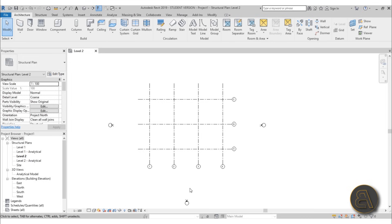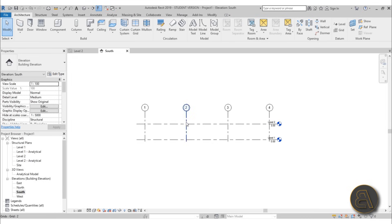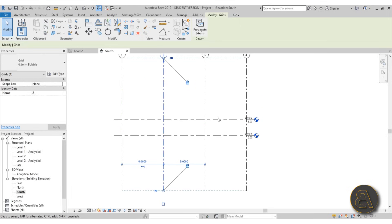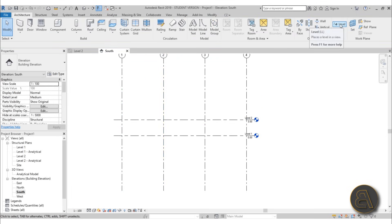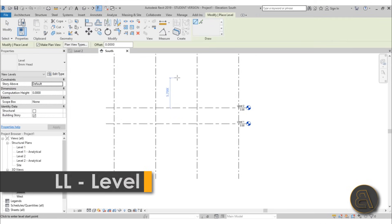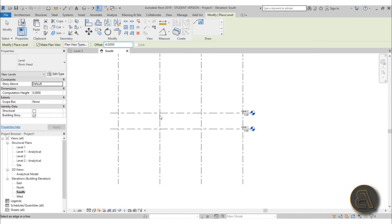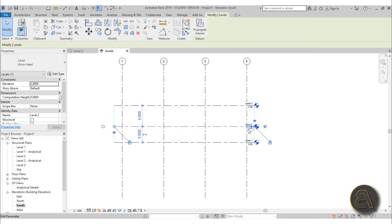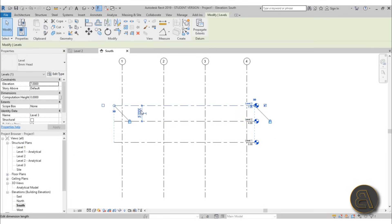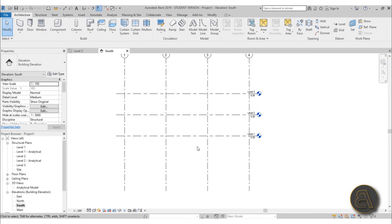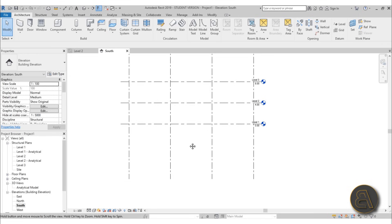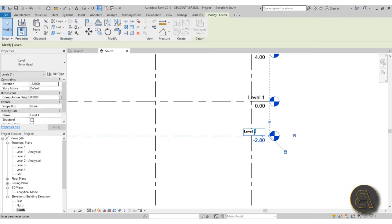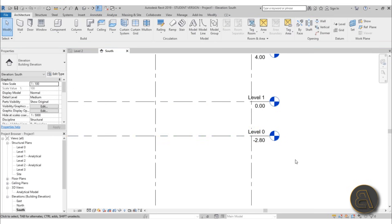Okay so now let's set the levels. Go to one of the elevations — let's go to the south elevation — and extend it upward and a bit downward. We need to add extra levels, so just go to level or use shortcut LL, use the offset tool, give it a 4 meter offset, and place levels. Set them up to 4 meters each. Let's add one more for the foundation and call it level zero — it can stay at minus 2.8 meters.